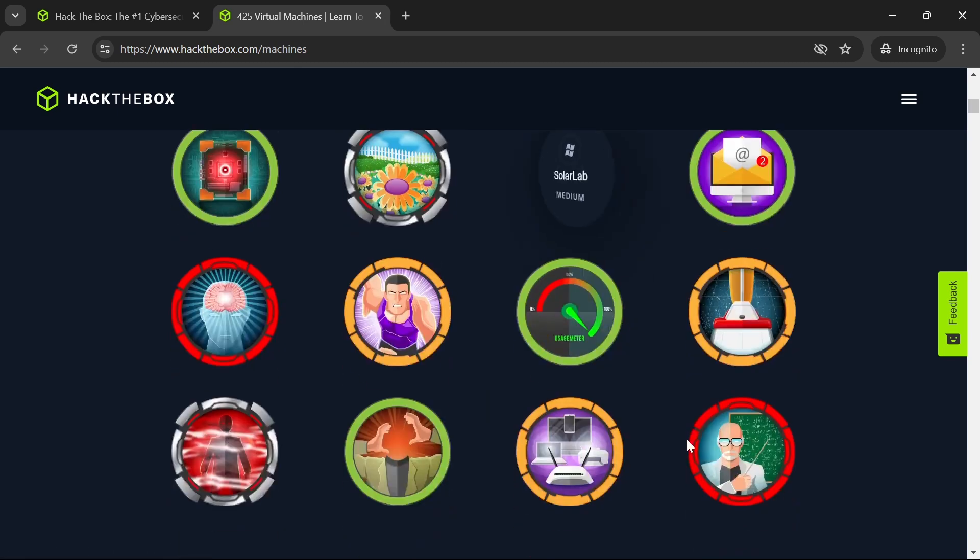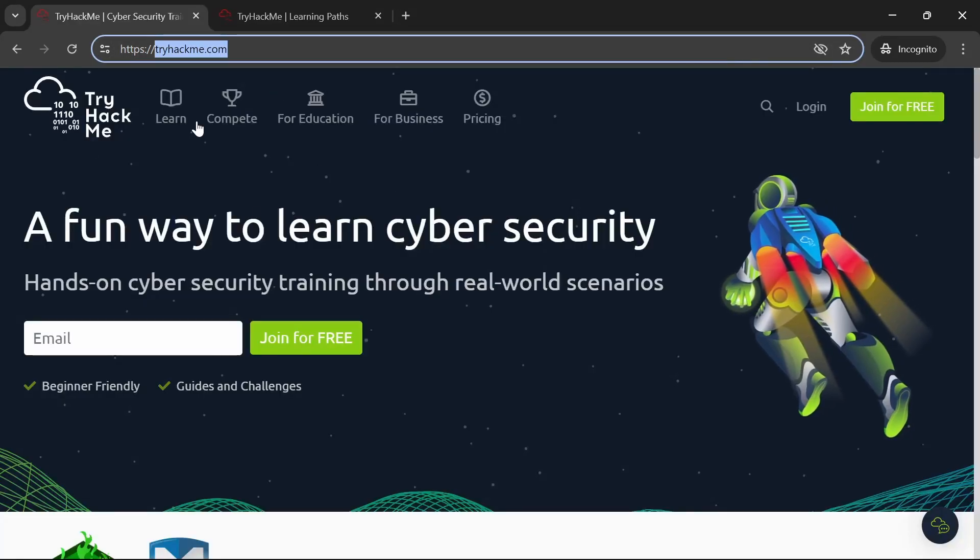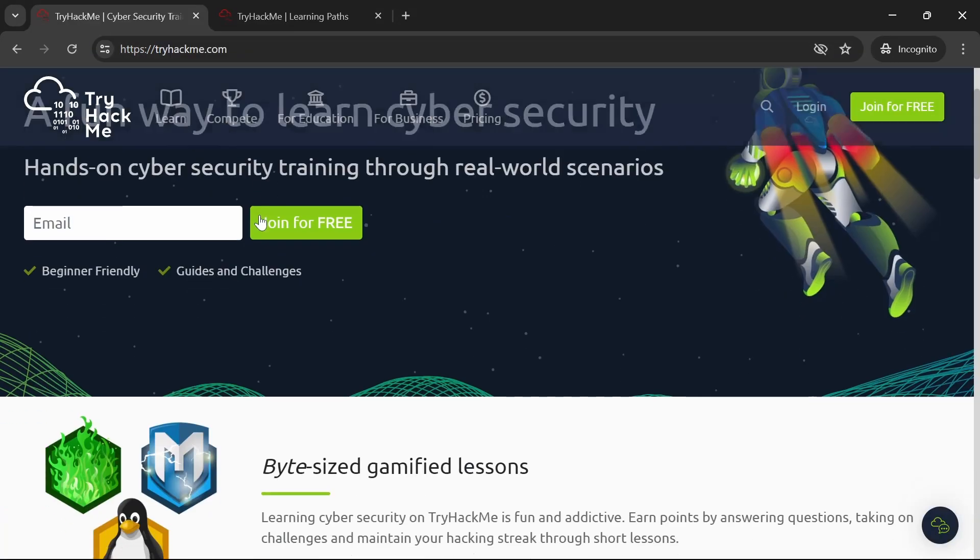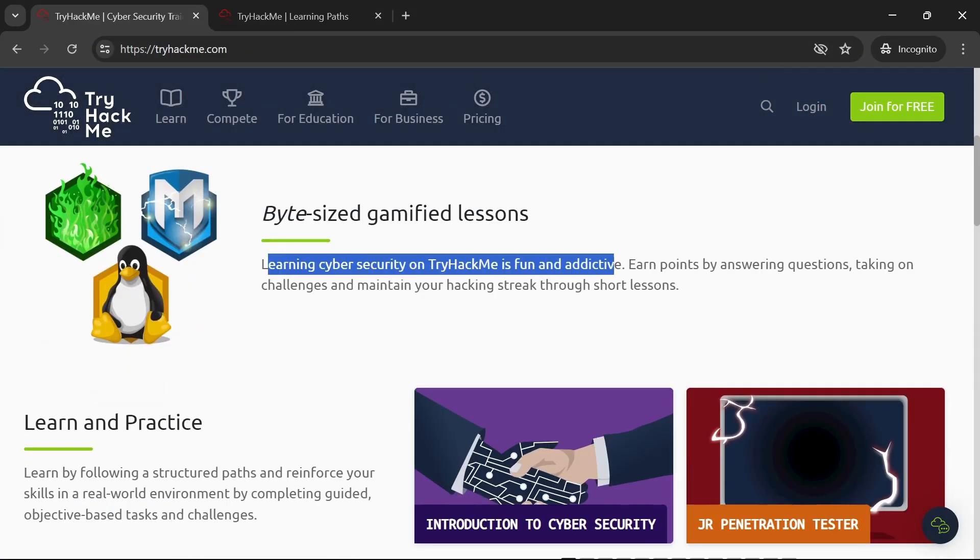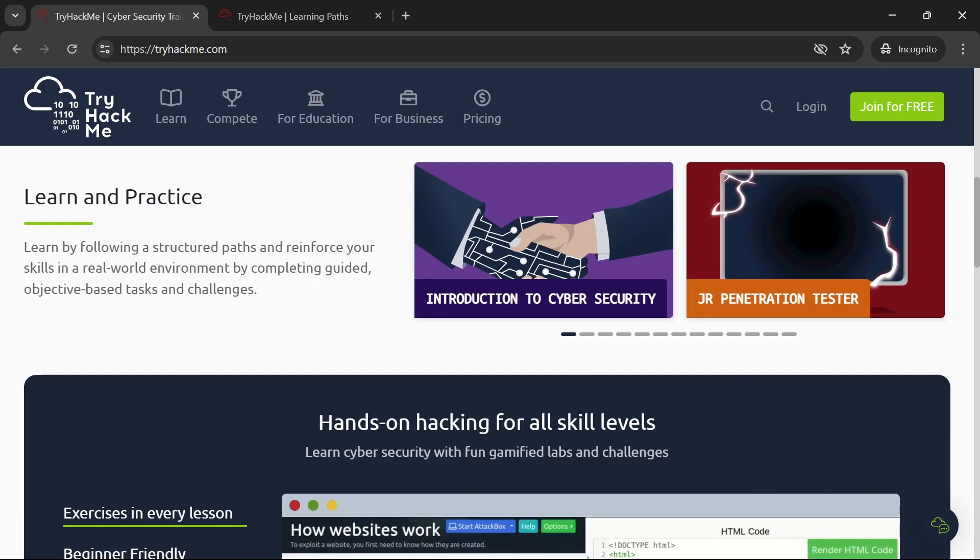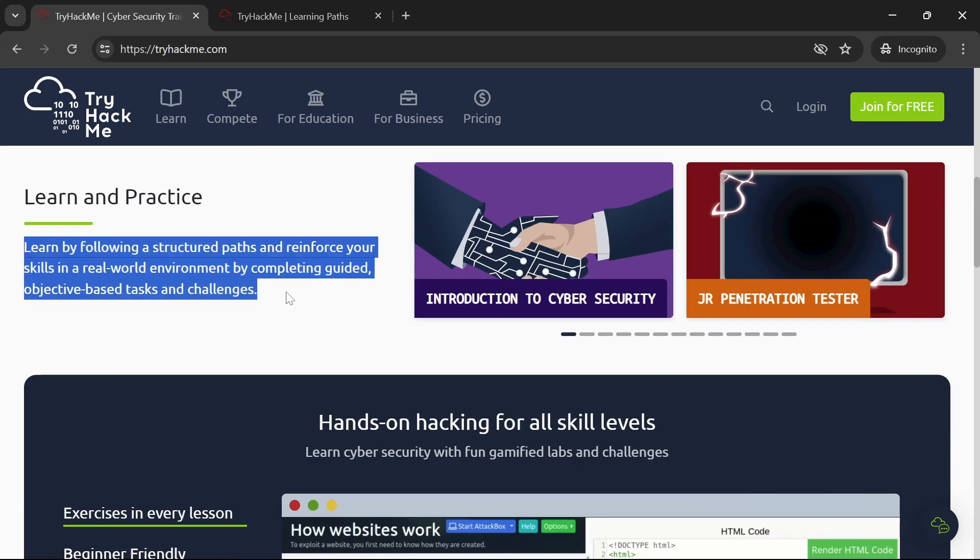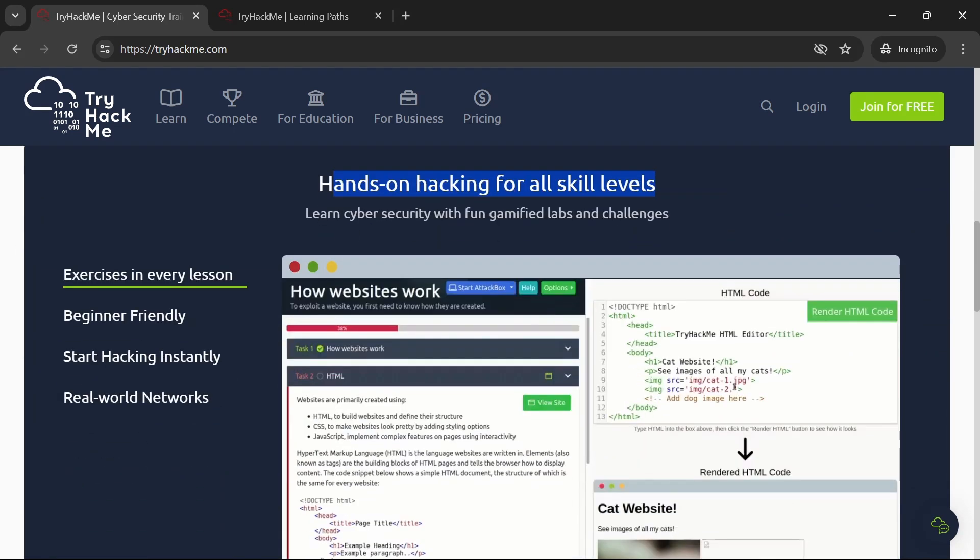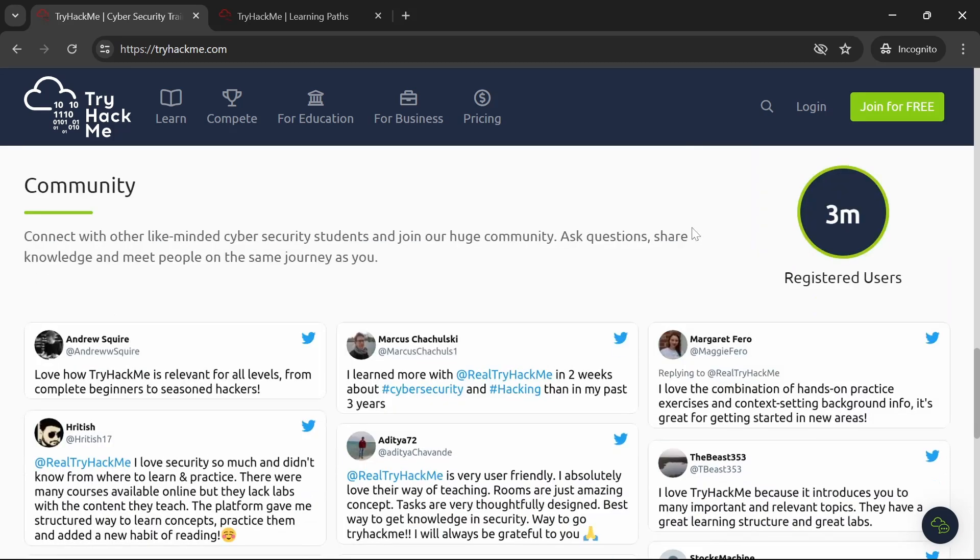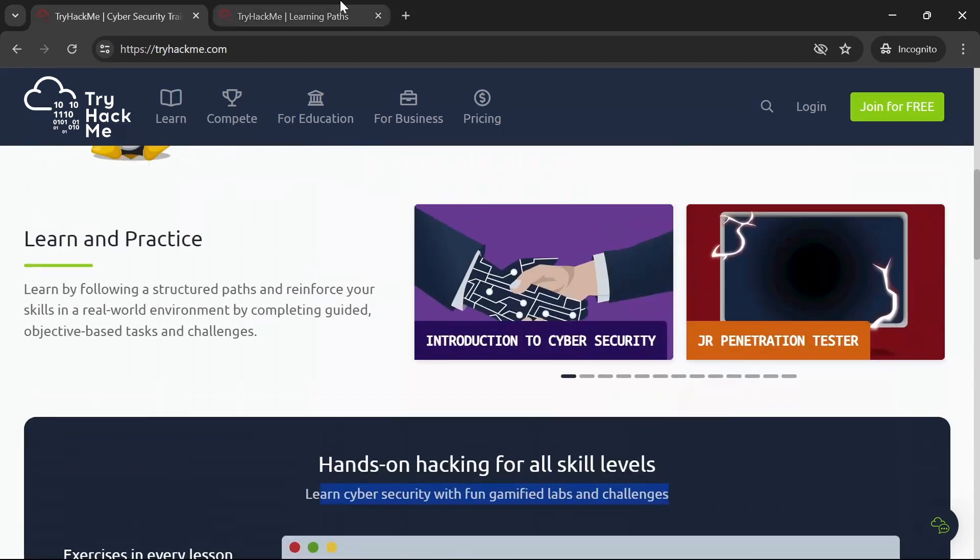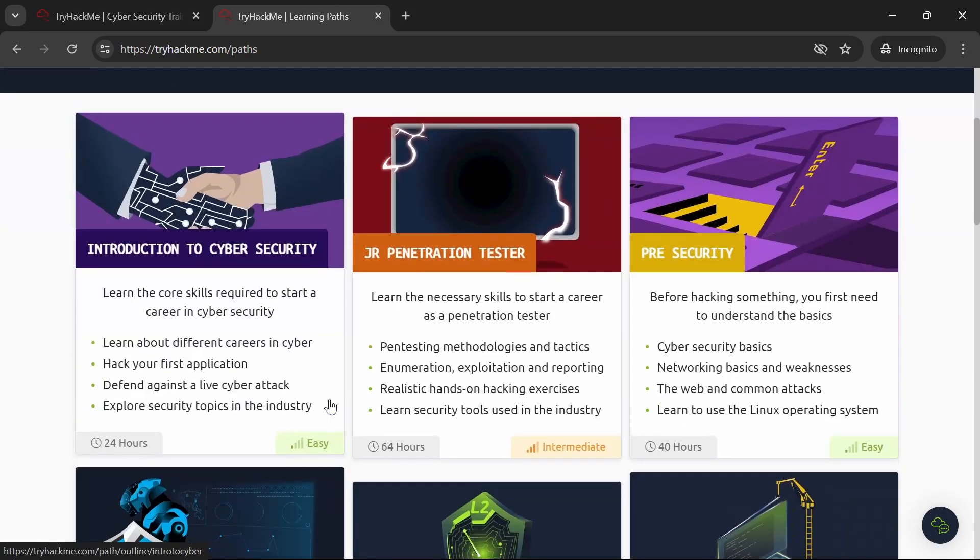Next we have TryHackMe, an excellent resource for beginners. TryHackMe provides beginner-friendly virtual environments to learn and practice cybersecurity concepts. The platform is structured with guided lessons, making it perfect for those new to the field.